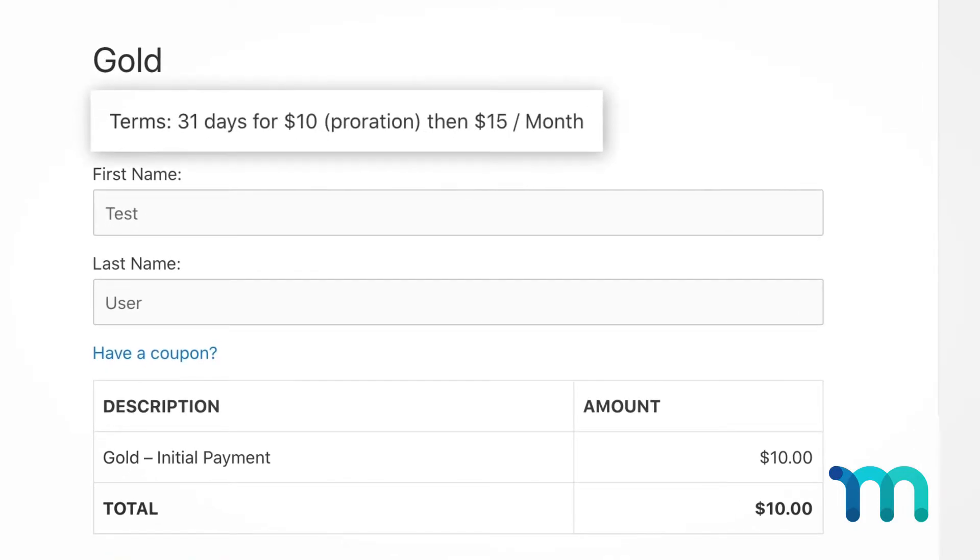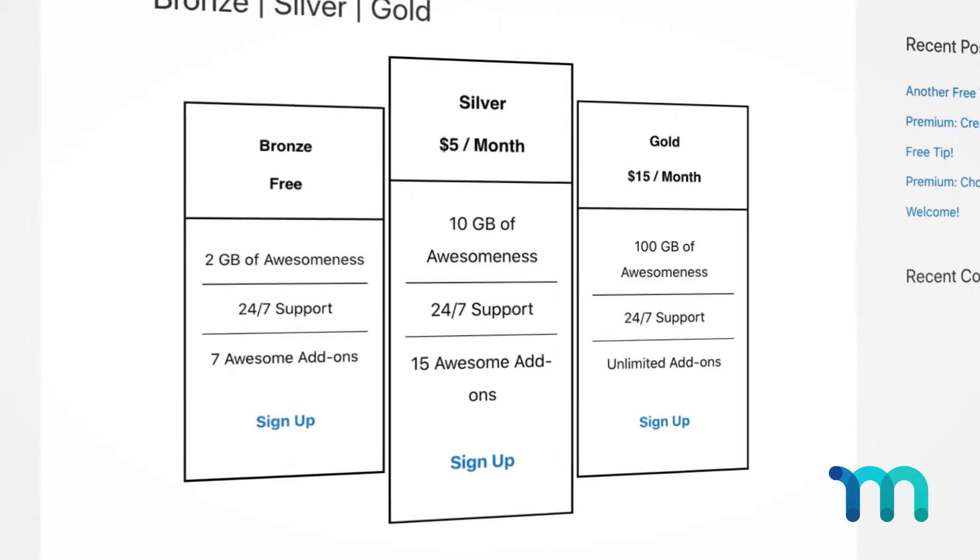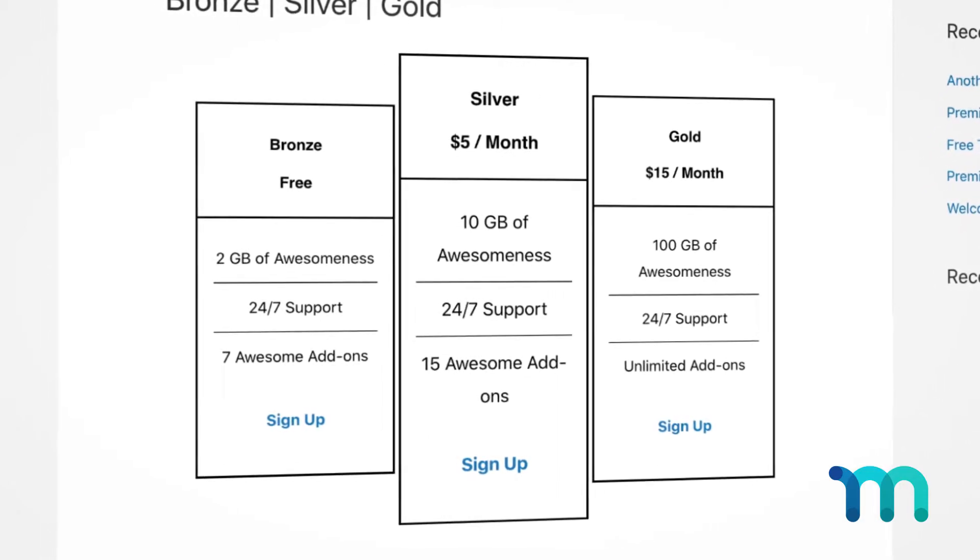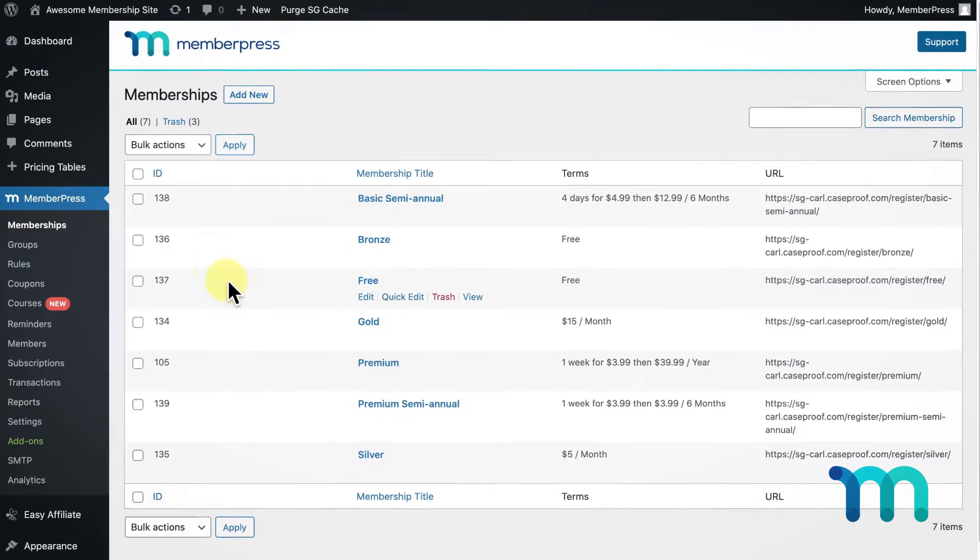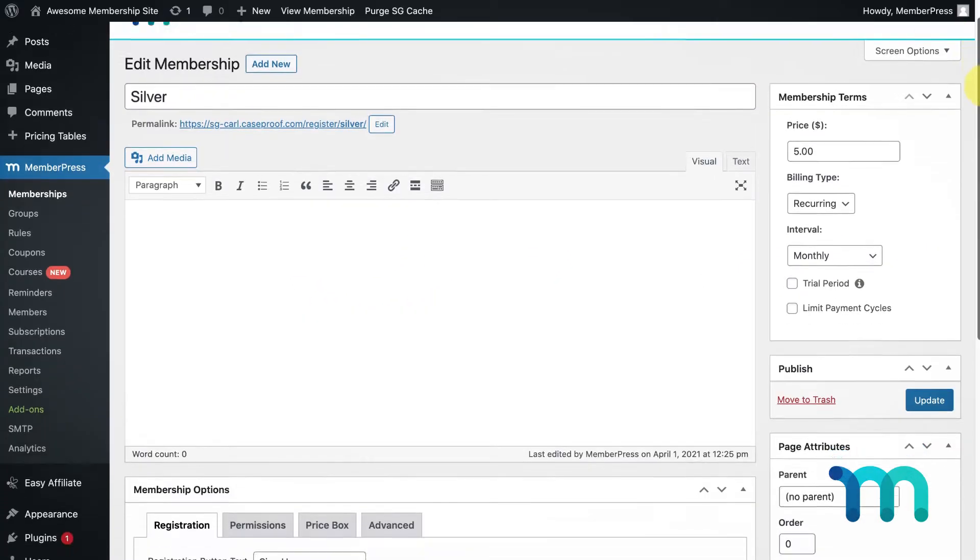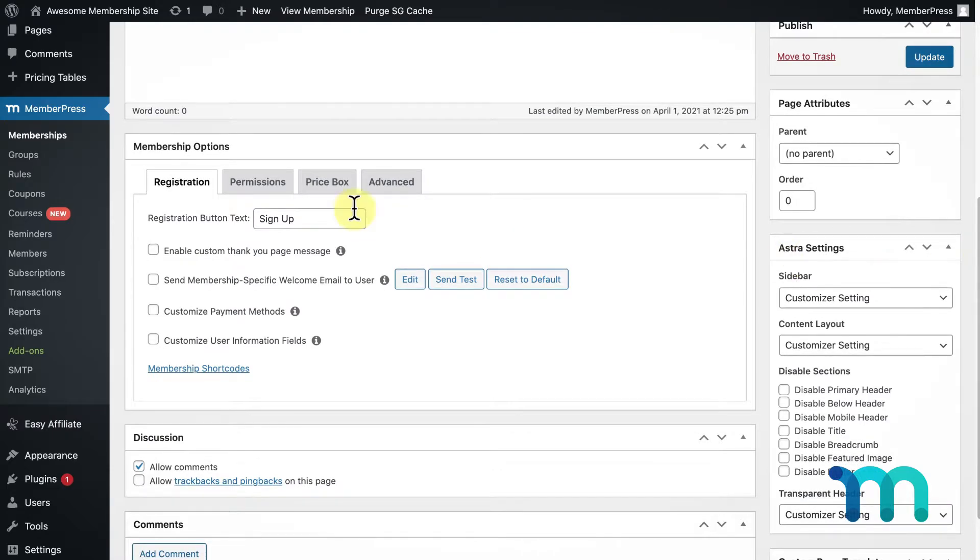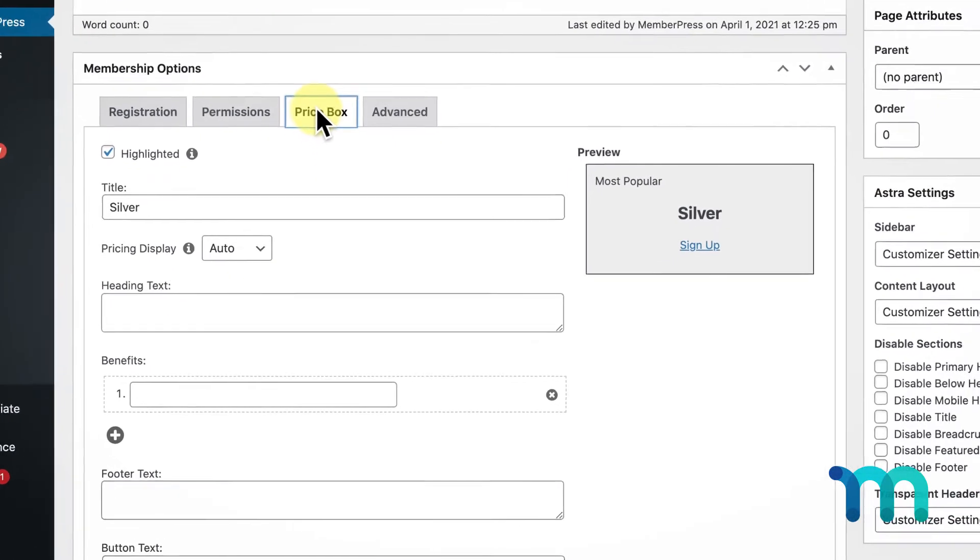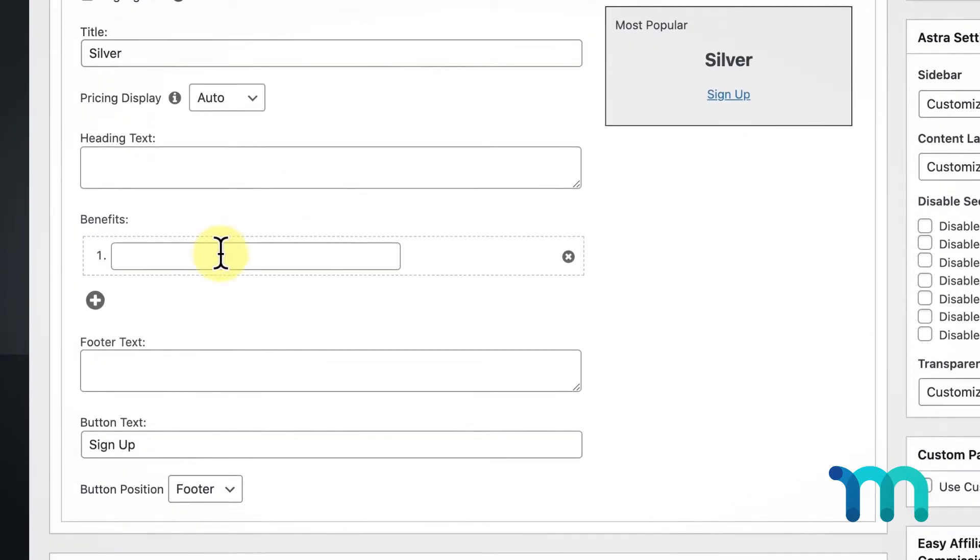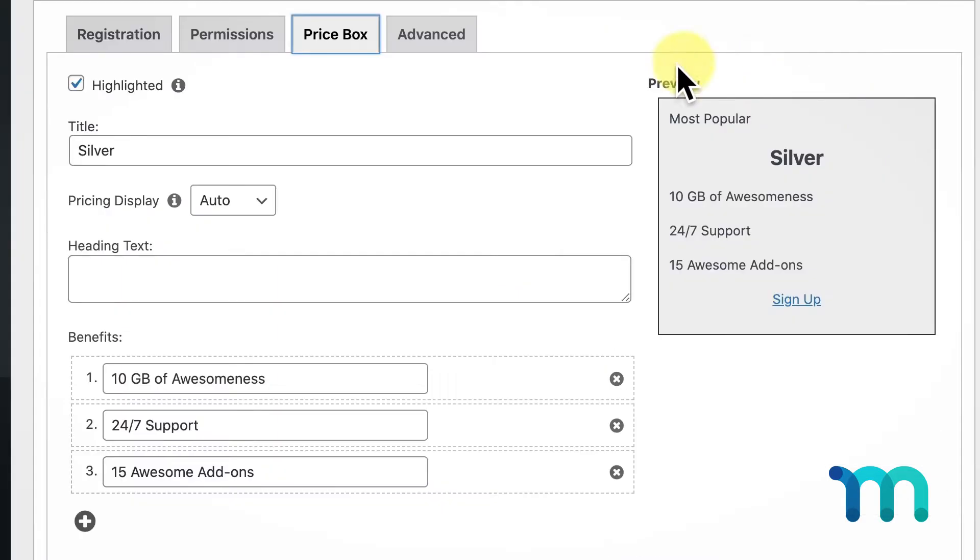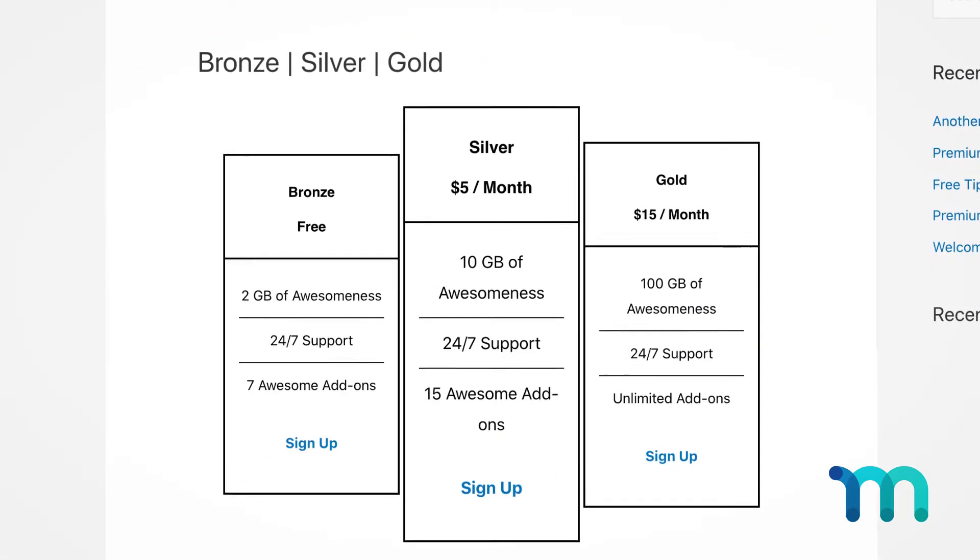If you want to edit what's in each individual box here, you do that per membership. Let me show you how to do that. Go into MemberPress and click Memberships. Find the membership you want to change and click Edit or the membership name. Come down to the Membership Options section and click Price Box. You'll see the various options you have available to change or add information to your pricing table for this membership. Under Benefits I'll add some features of the membership. You'll see a preview of what you change here.